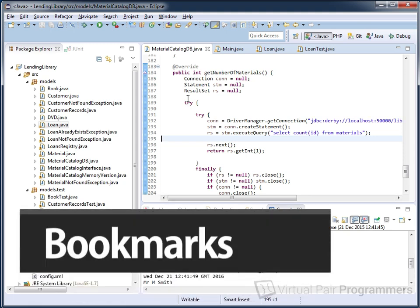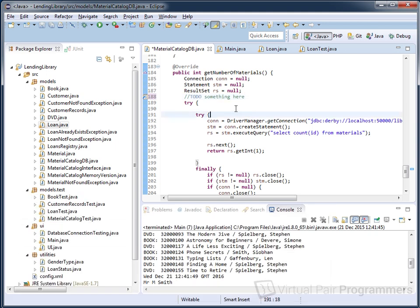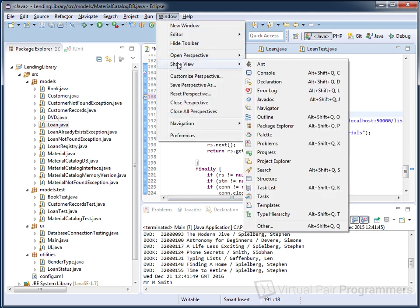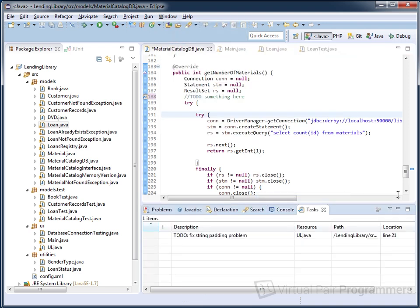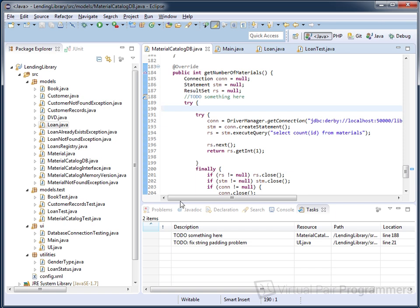You're probably aware that if you start a comment with the words 'to do' and whatever you want to put here, then you can find a list of all of these to-dos by going to the Tasks window. If you haven't got the Tasks window visible, go to Window > Show View and select Tasks. When you save the file, items appear in the Tasks window and you can double-click to jump straight to where the problem is.